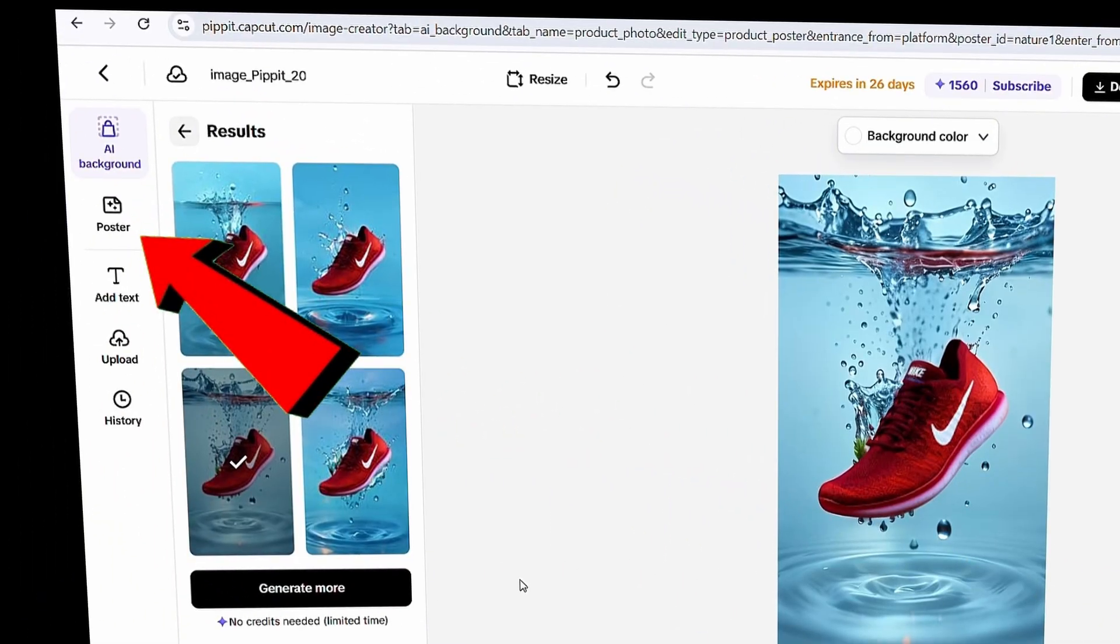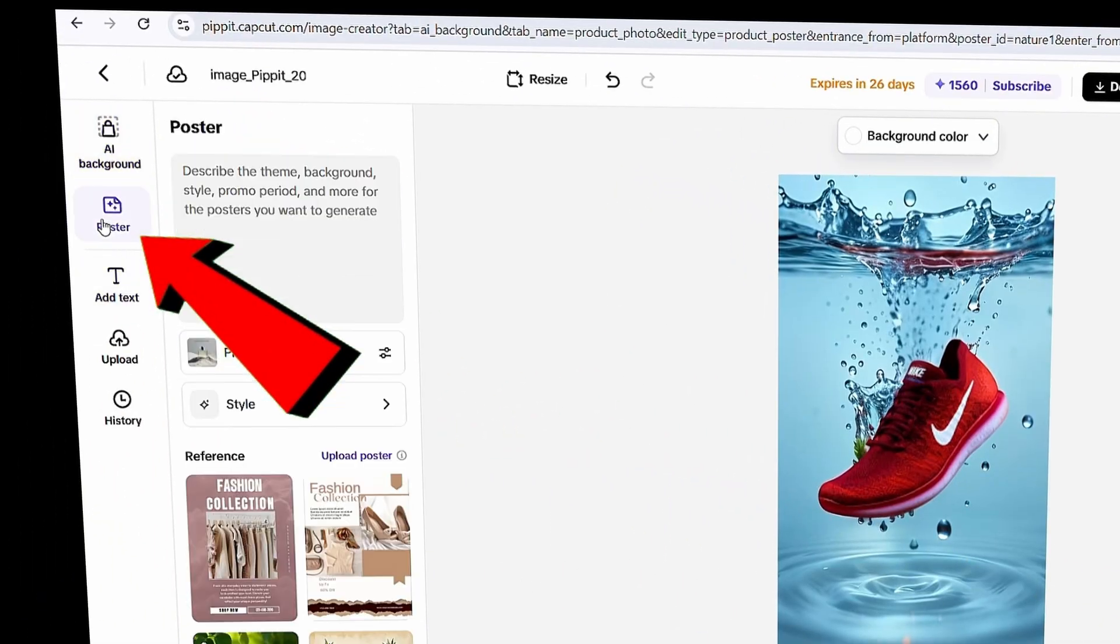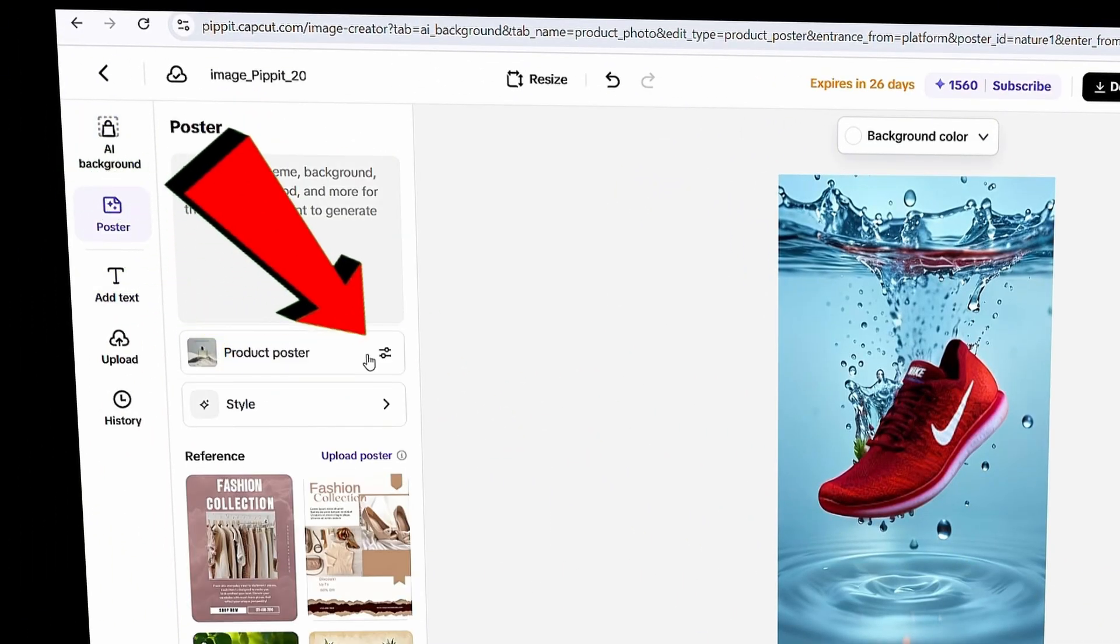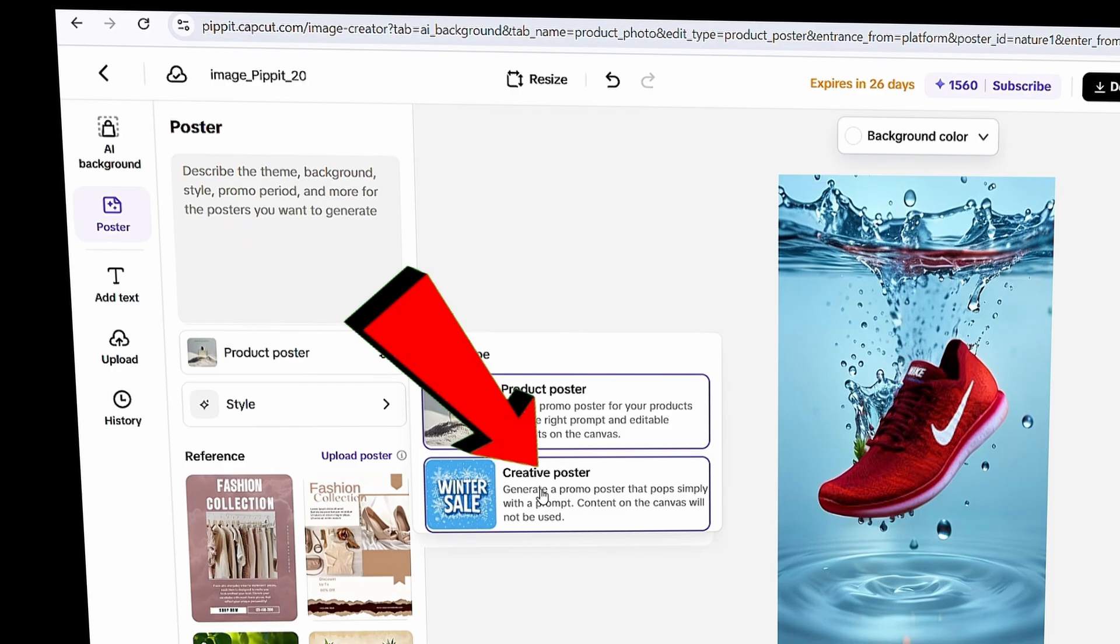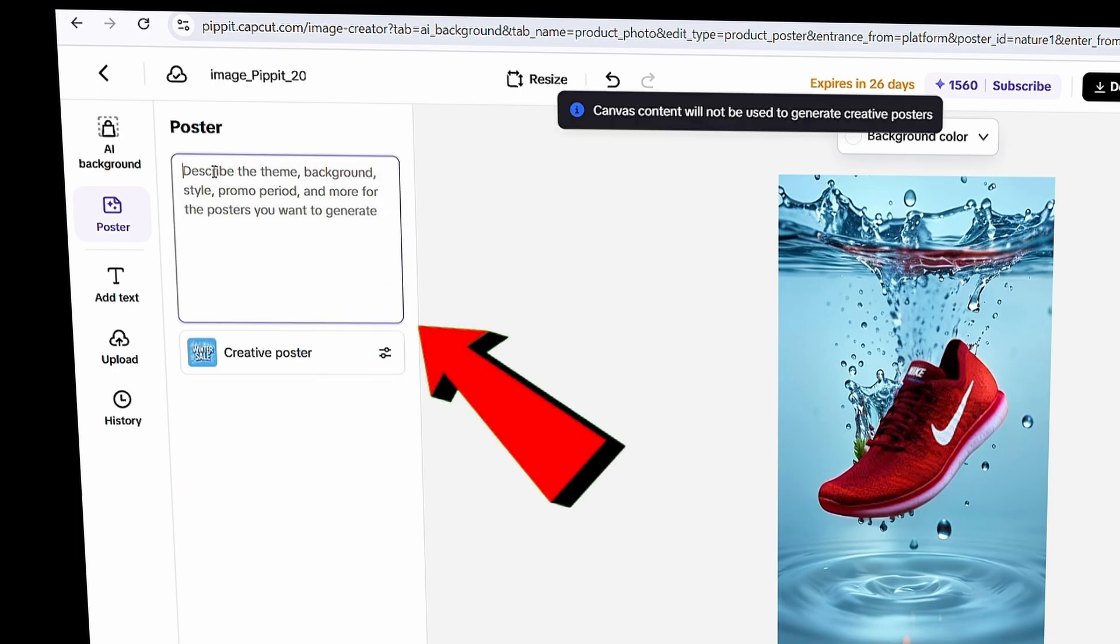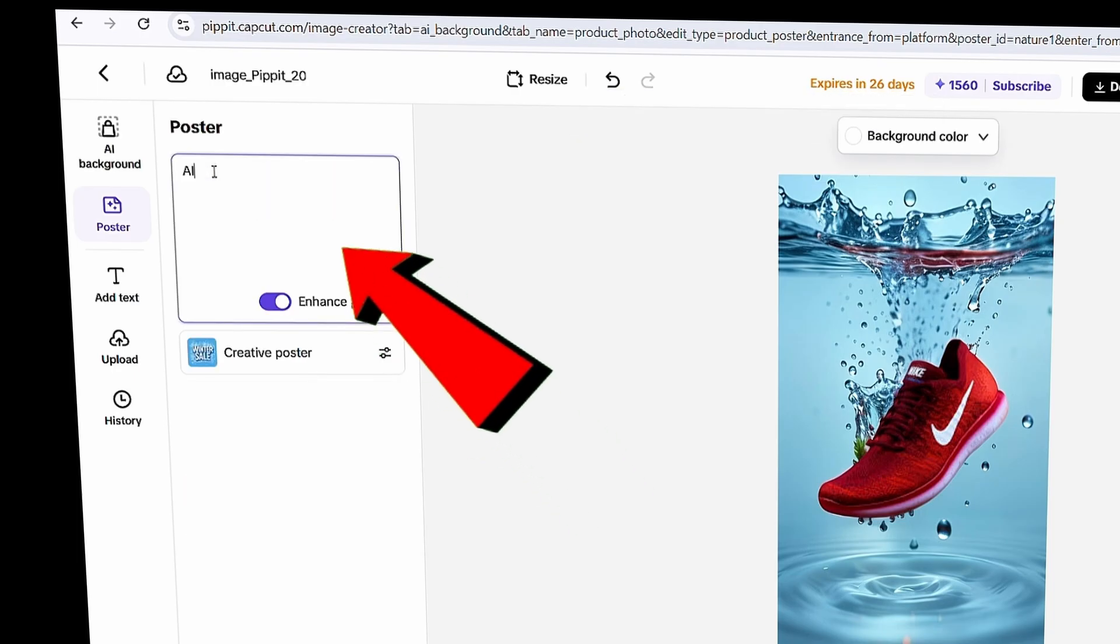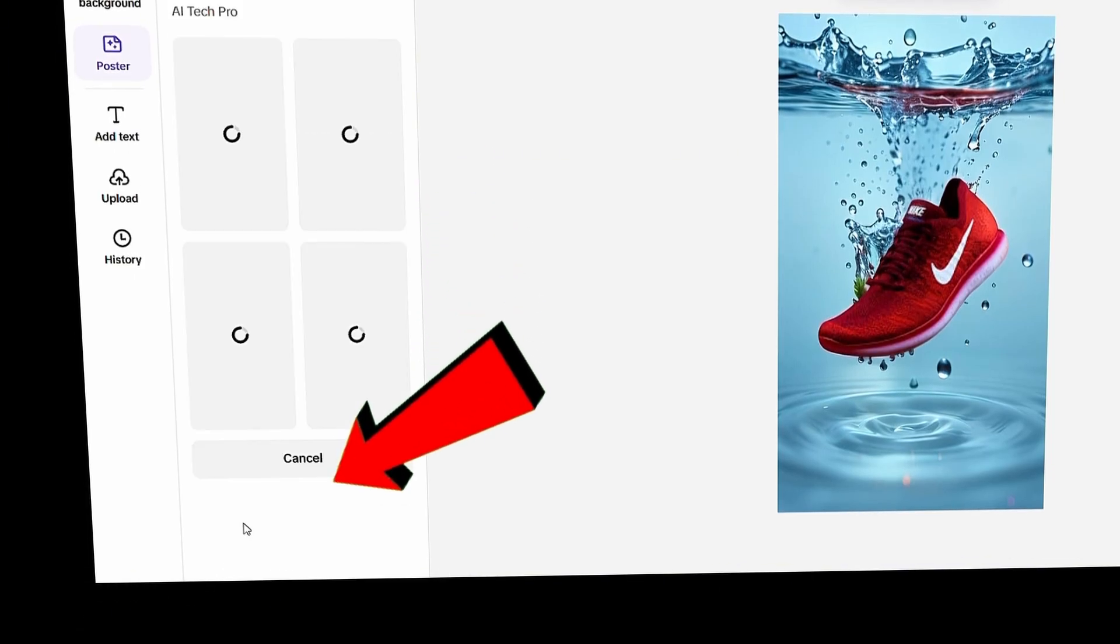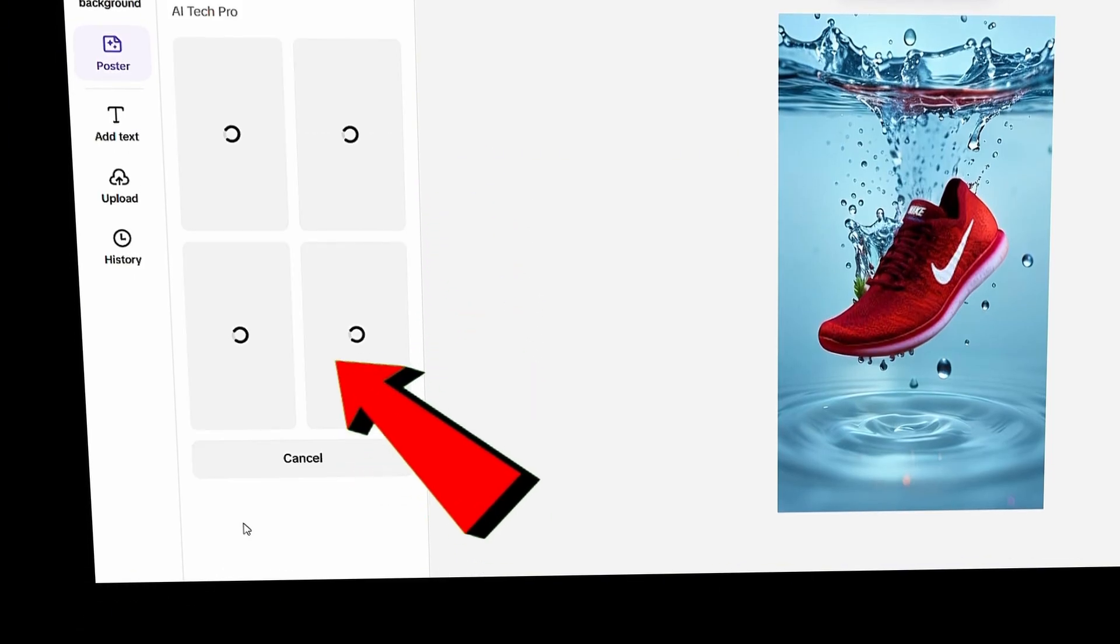You can also create a poster directly from text. Just switch to the poster option, then choose Creative Poster, and type in your prompt. I'll go with our channel name AI Tech Pro, but you can enter a more detailed prompt if you like. Click Generate, and your poster will be ready in seconds.